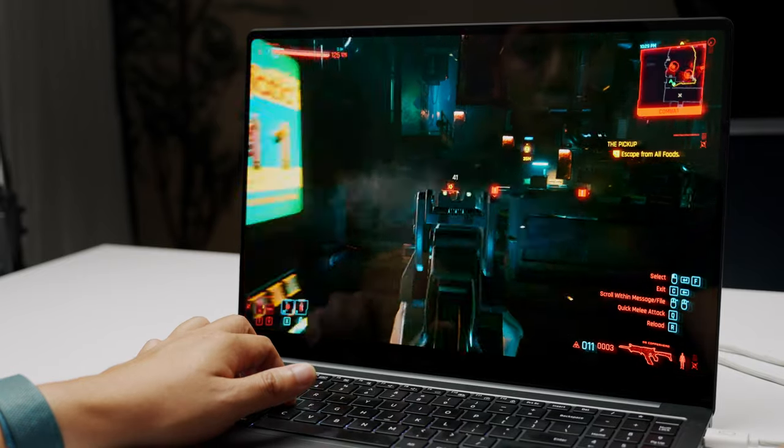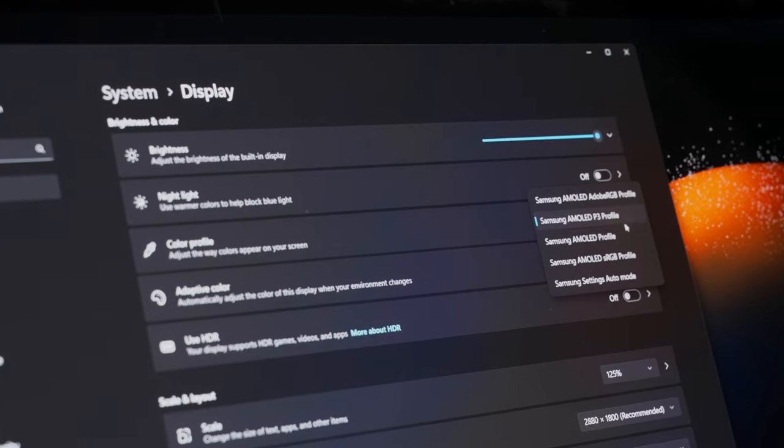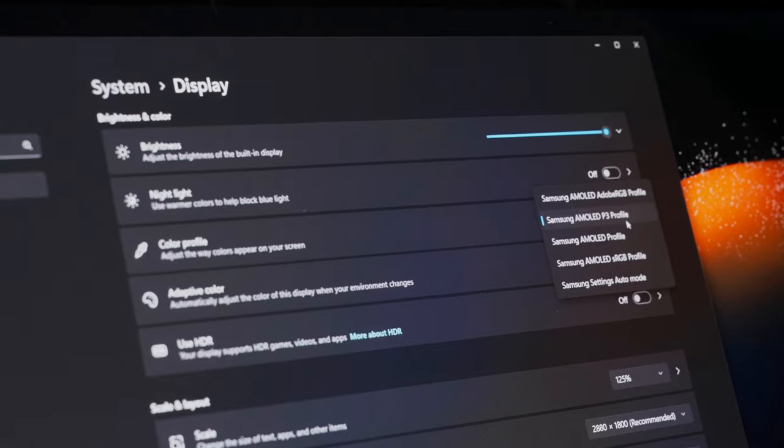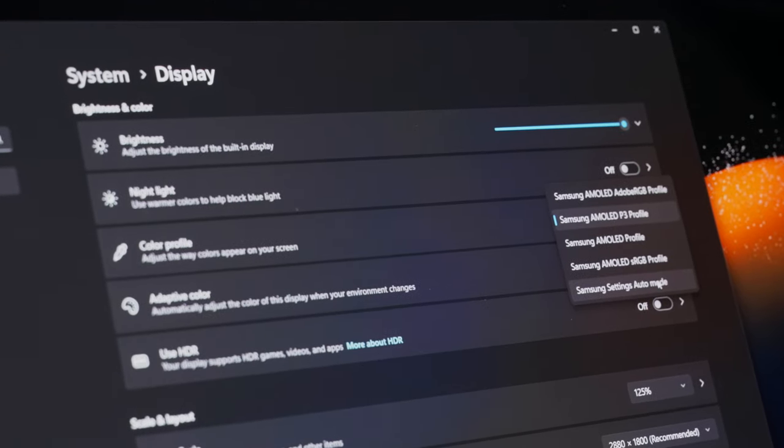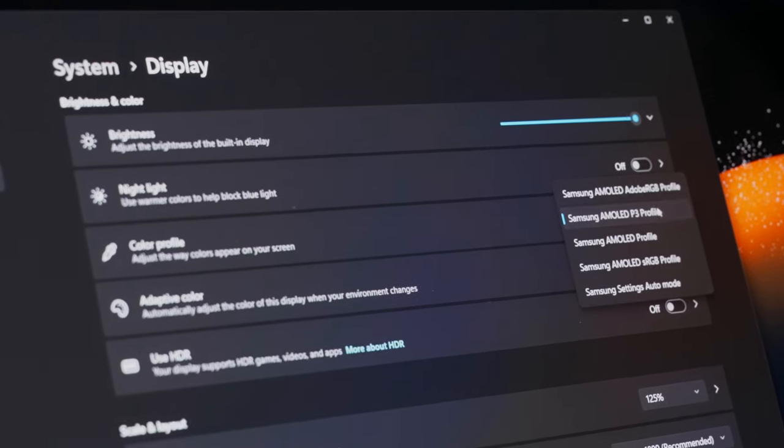Now, one thing I appreciated was the different color profiles to choose from, which allows you to cater the tuning of your monitor for other use cases like sRGB for graphic design or DCI-P3 color space for video editing. As a content creator, I love this.